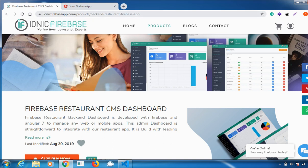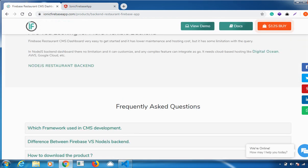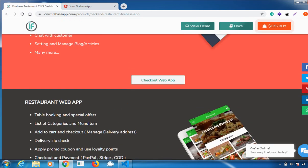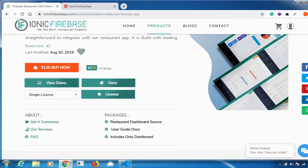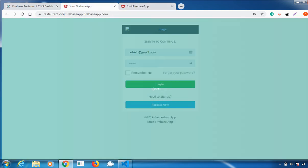Visit www.ionicfirebaseapp.com. Once you visit our website, you can see there are products available here. Today I'll be explaining our Restaurant CMS Dashboard and showing you the live demo as well. Once you go here, there is a live demo option available.